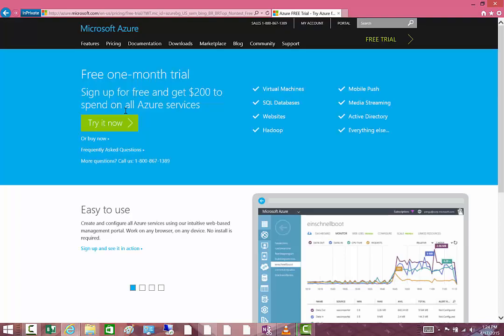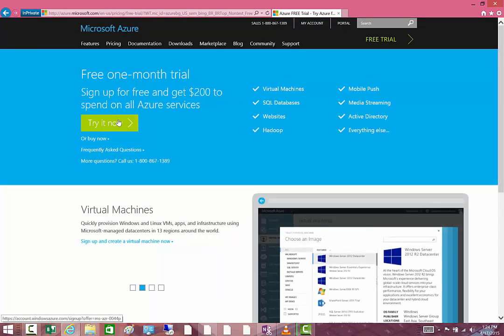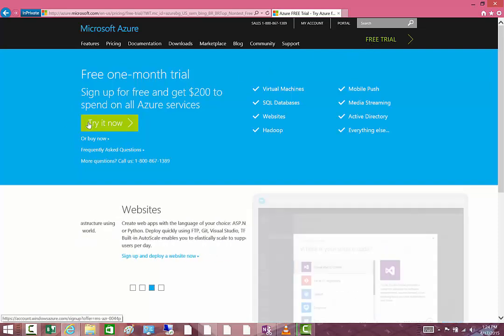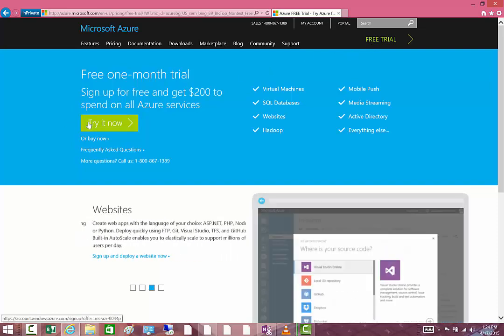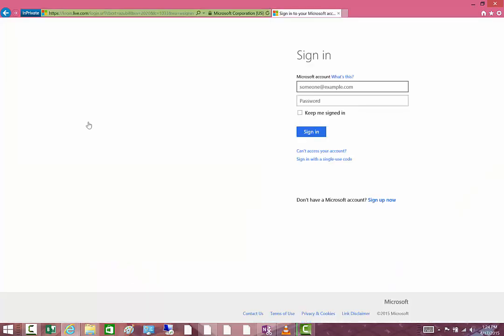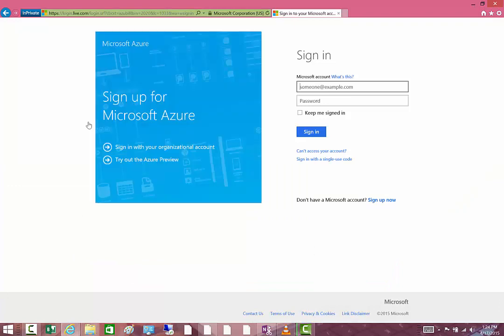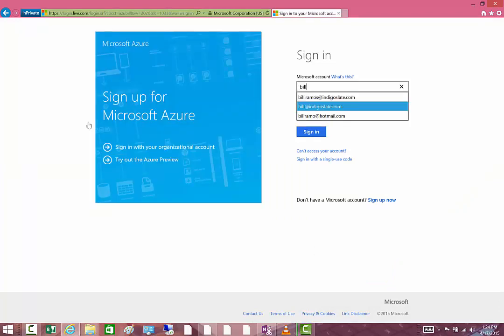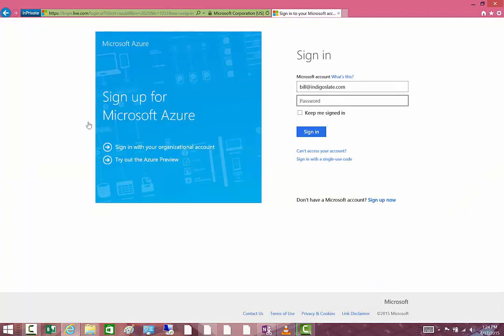Once you're there, there are two places you can click to sign up for your free trial: either the Try it Now or Free Trial. Hit Try it Now, then you'll type in your Microsoft ID. This is basically any kind of Live ID—you can set up your organizational email, whatever it happens to be. Type in your password and go ahead and hit sign in.